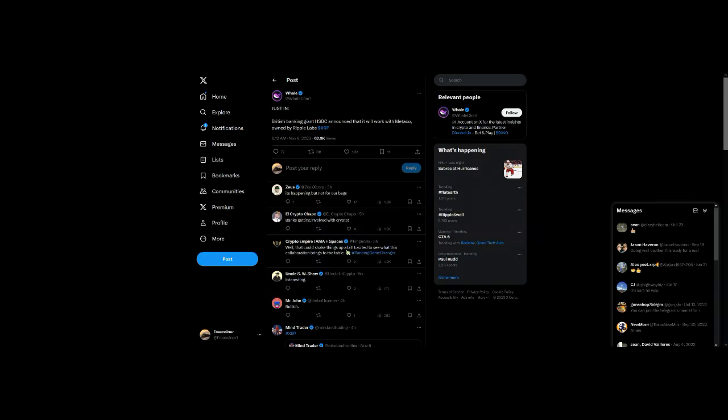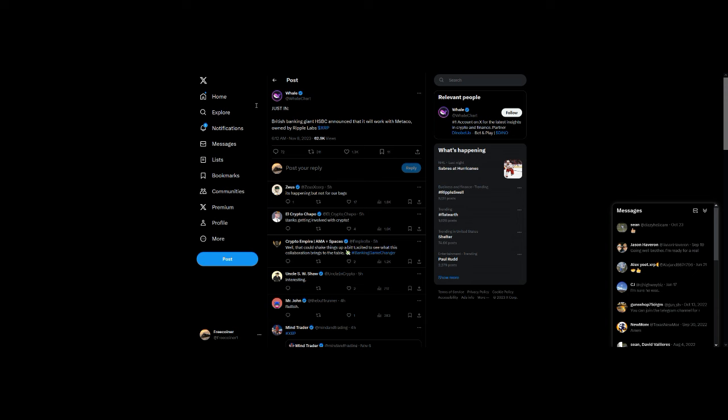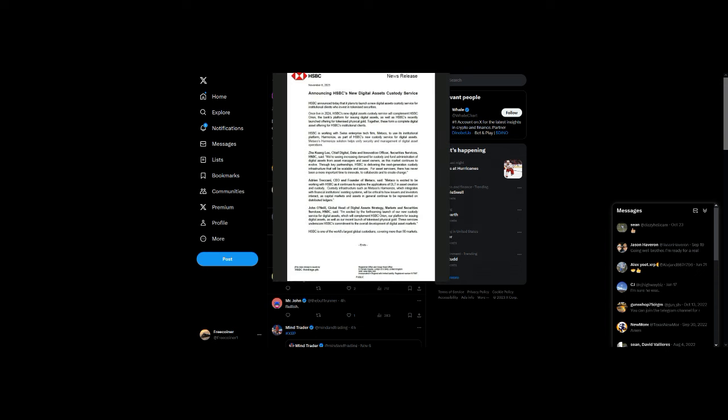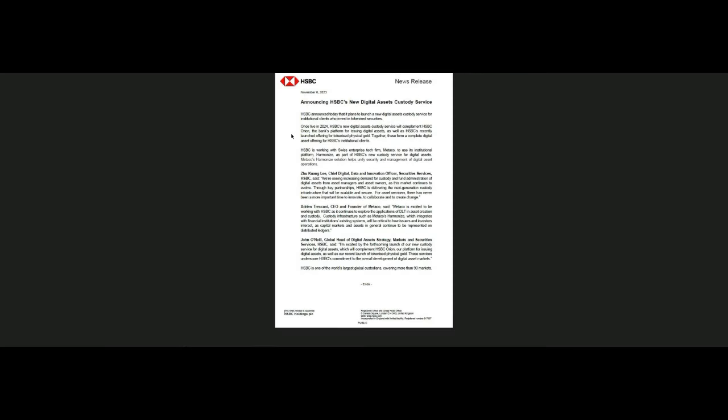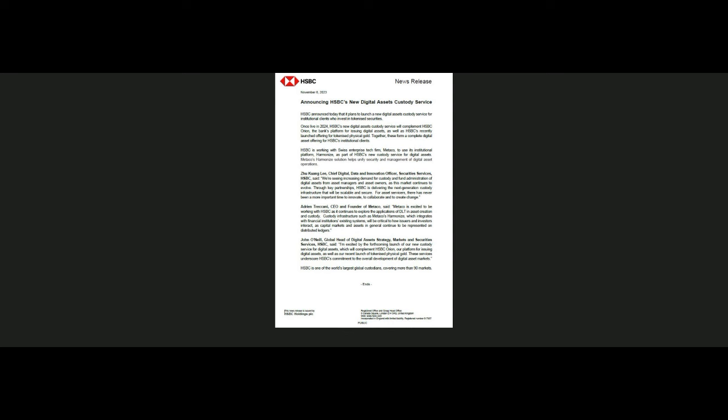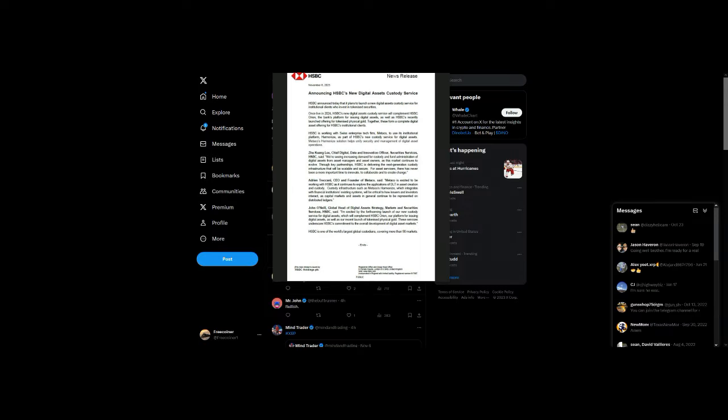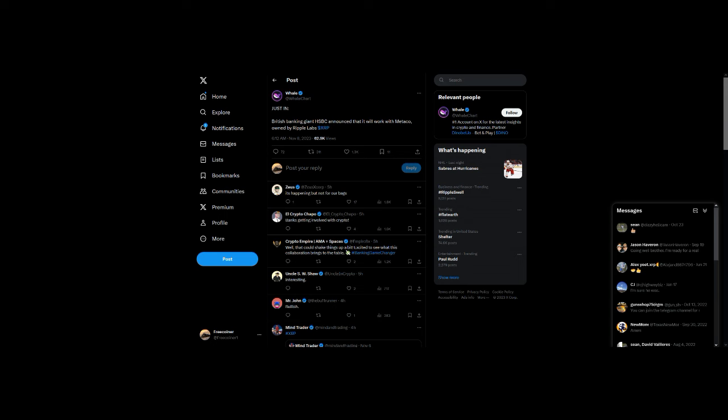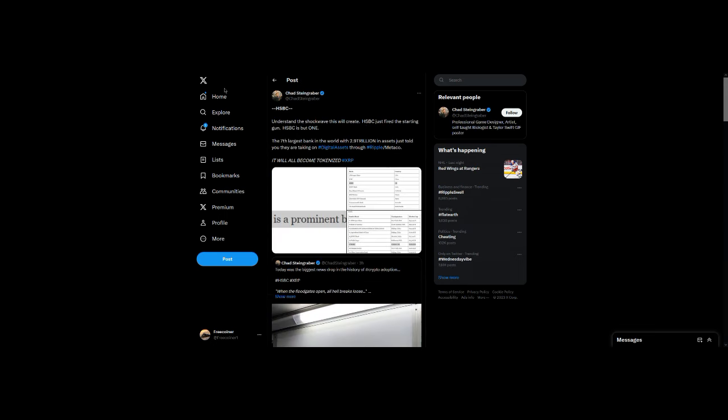Now the HSBC situation by itself, and I can show you the press release here, by itself wouldn't necessarily change anything. However, with HSBC being the seventh largest bank in the world...